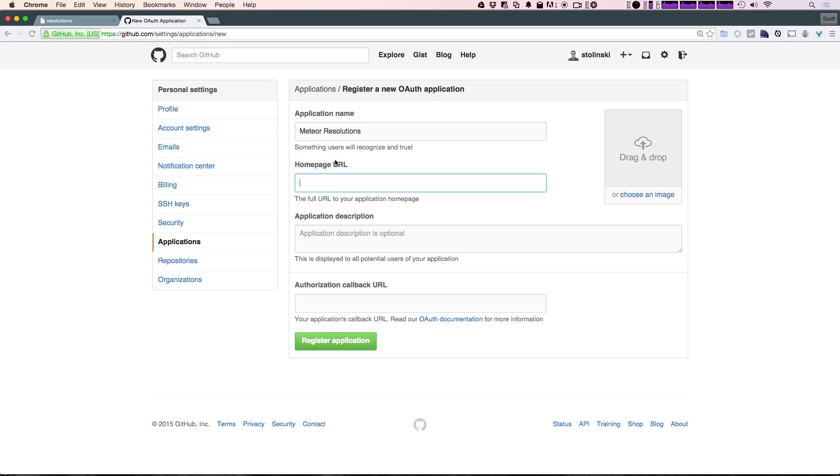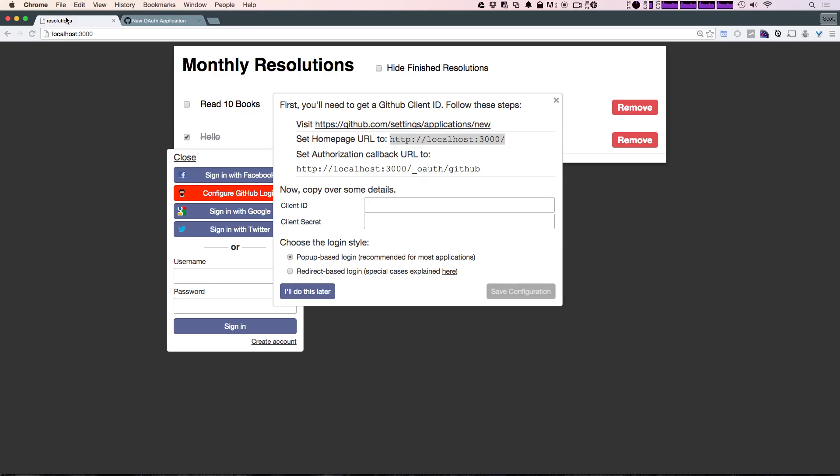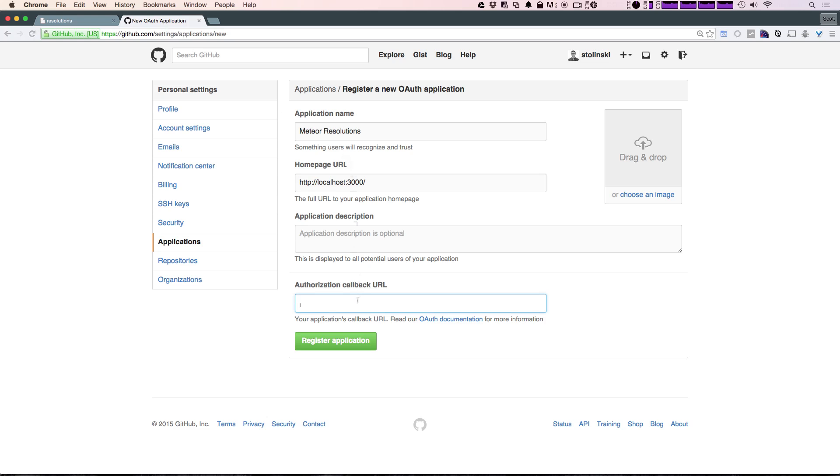Paste it in, and the authorization callback URL is just going to be this _oauth/github, just like that.